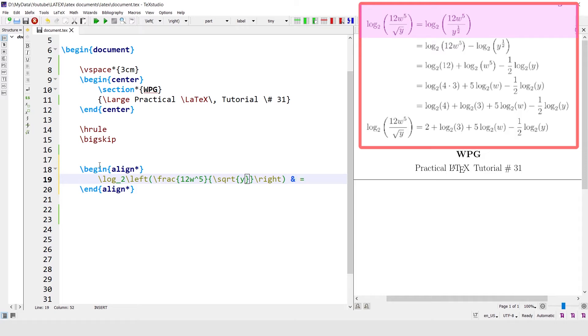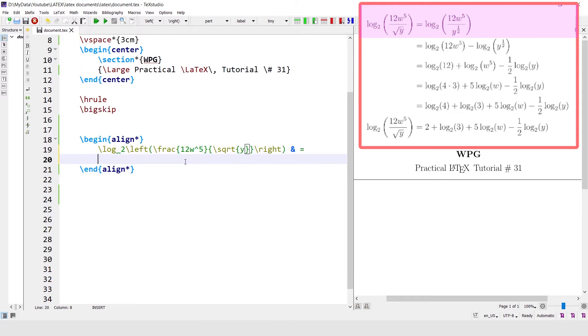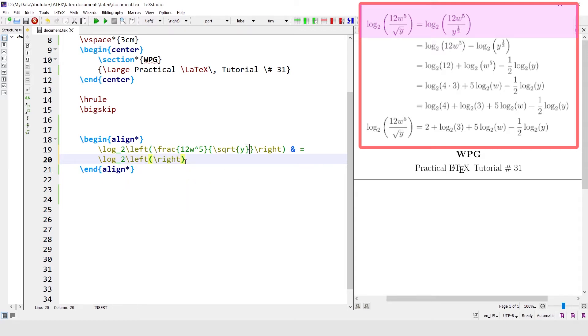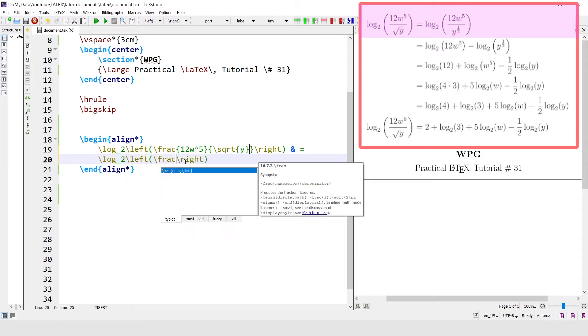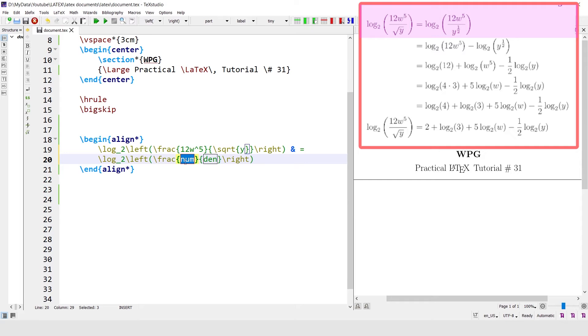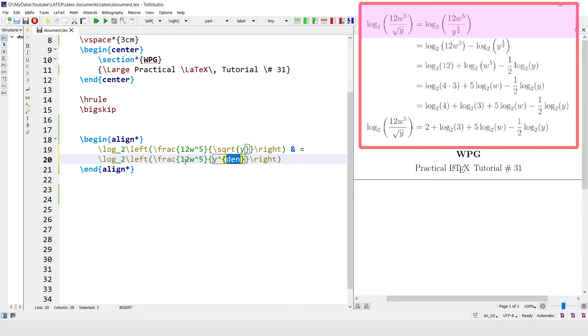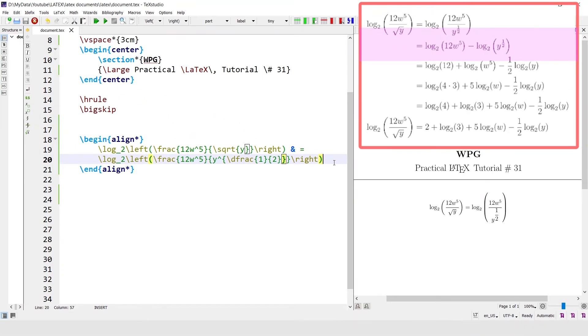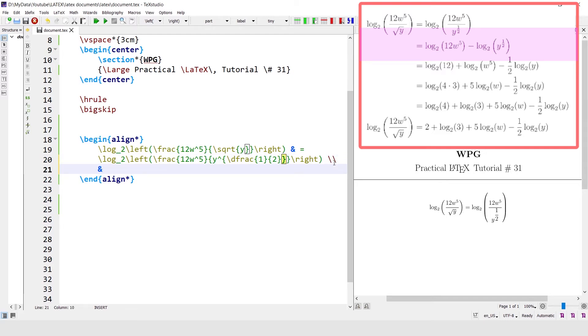Write the ampersand symbol before the equal sign. After the sign, log base 2, left and right parentheses. Correction: 12w power 5 divided by y power, display correction 1 divided by 2. The first line of equation is coming here. Similarly, write the next line by terminating this line by the line break command, and again write the sign.